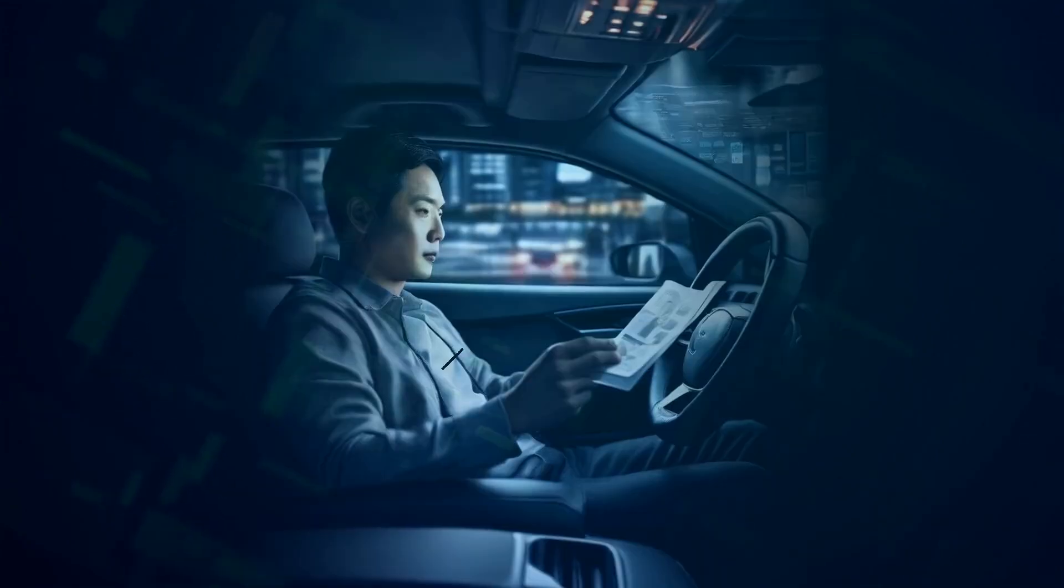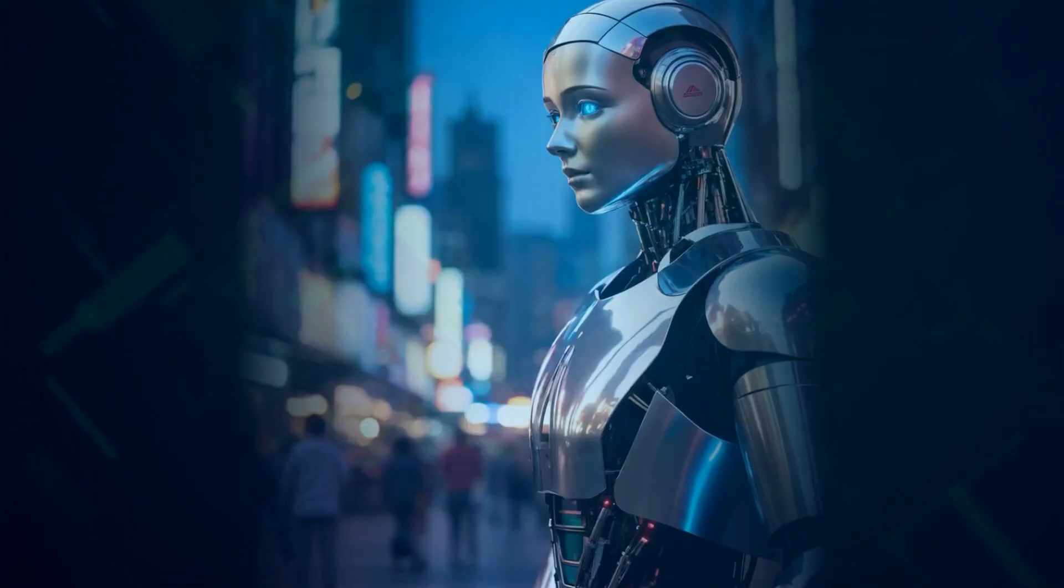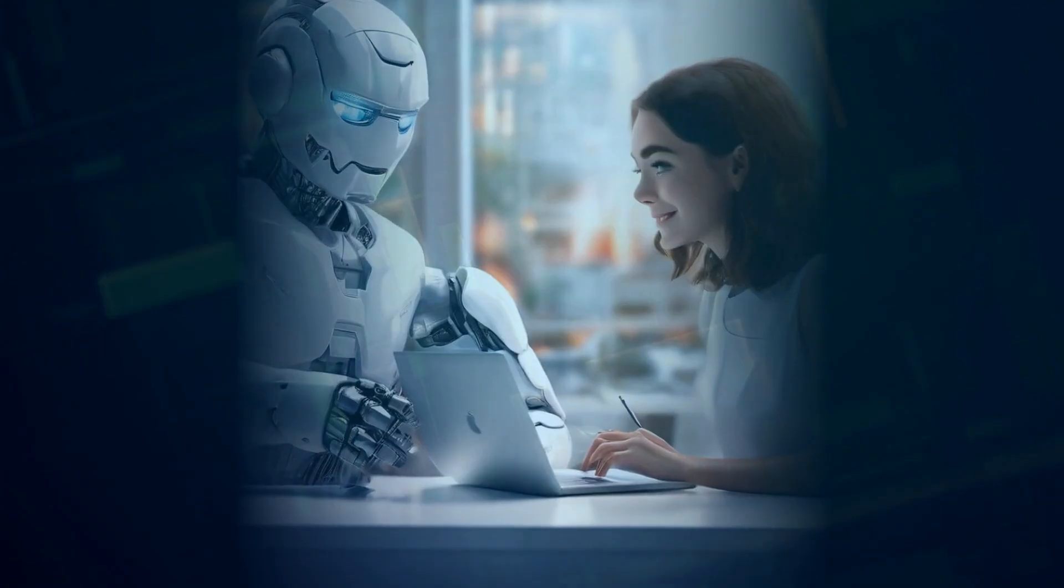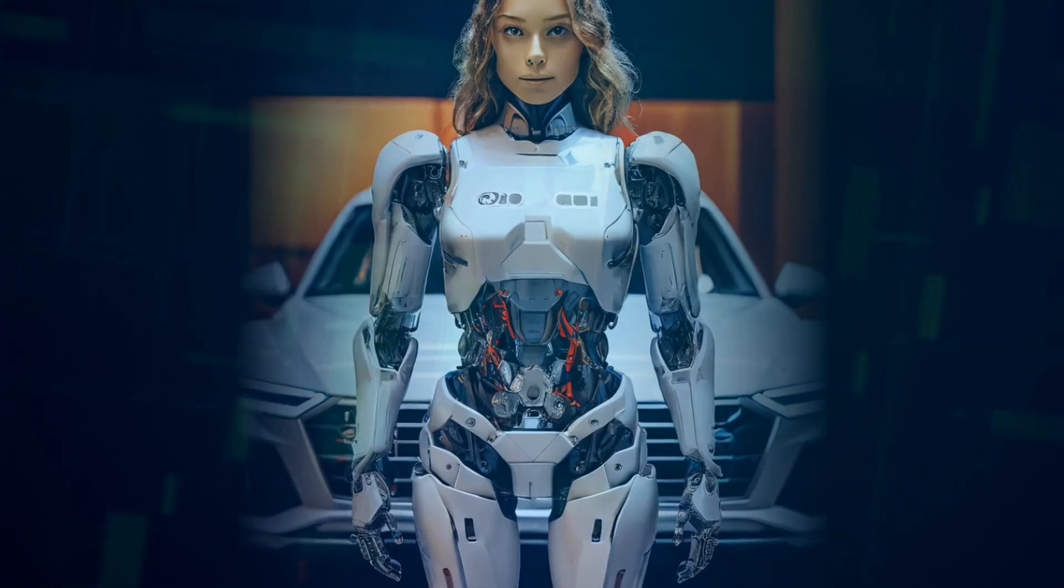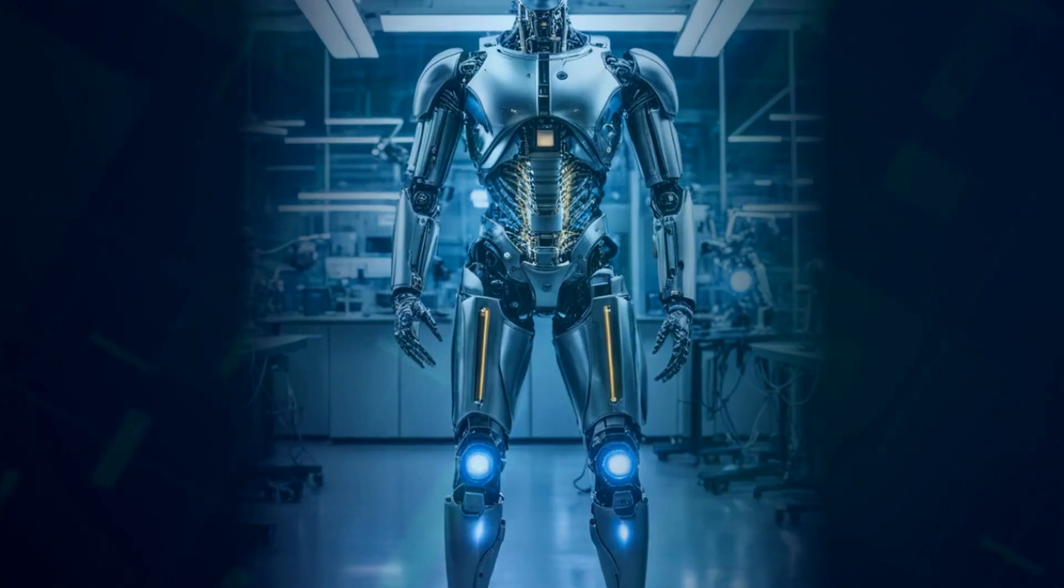But this rapid advancement comes with a whole lot of questions. How do we make sure AI is used responsibly? How do we prevent unintended consequences? That's where AI governance comes in.